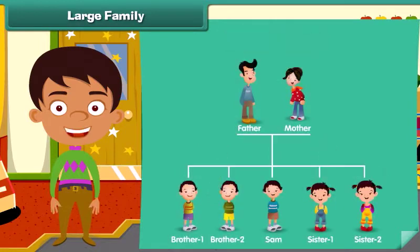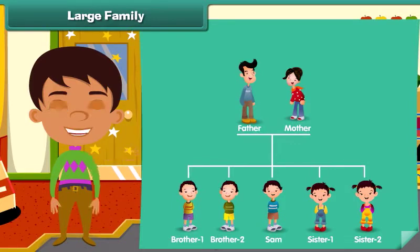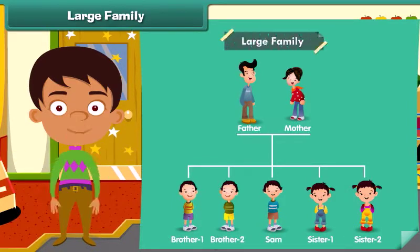Now look at this family chart. What do you notice? We notice that the parents with more than two children form a large family.